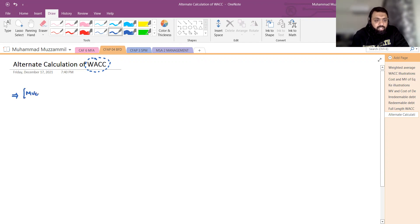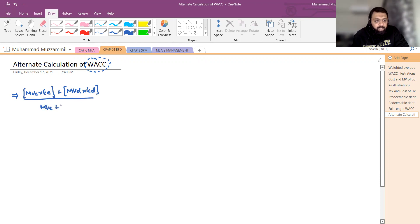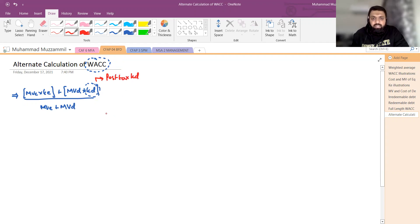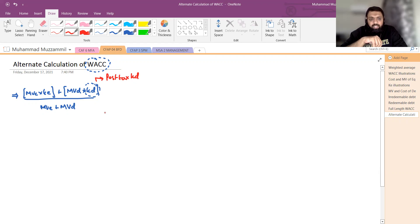अब तक हमने जो calculation की वो बड़ी simple तरीके से की है: market value of equity × cost of equity + market value of debt × cost of debt, upon market value of equity + market value of debt। यहां पर KD post-tax होता था। अगर pre-tax होता है तो (1-t) से multiply करके post-tax KD निकाला जा सकता है। Redeemable debt की case में IRR method से post-tax KD calculate करते हैं।